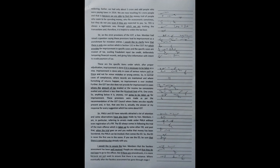Sir, PMLA and ED have naturally attracted a lot of attention and some observations have also been made by honourable members. I am, in particular, referring to arrests made under PMLA without even registration of a FIR. The ED always comes in following the trial of the main offence which is taken up by some other FIR and post that, when the trial goes on and you realise that money has been laundered, the PMLA can be invoked.